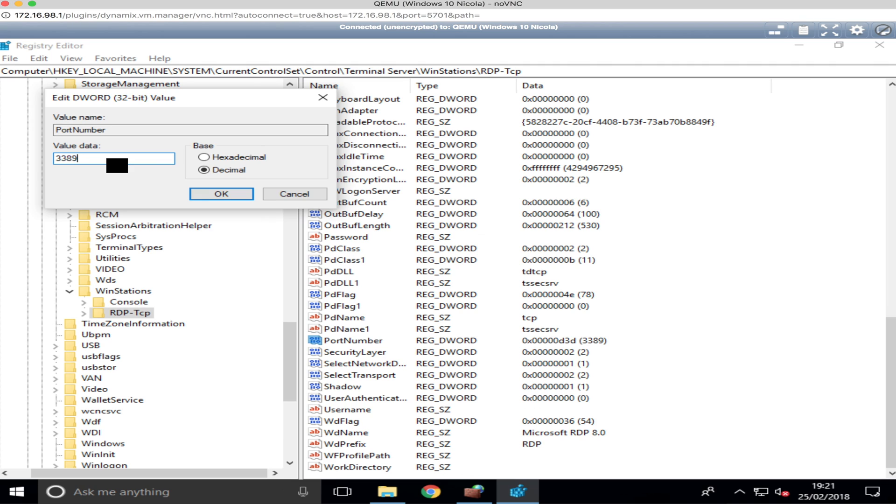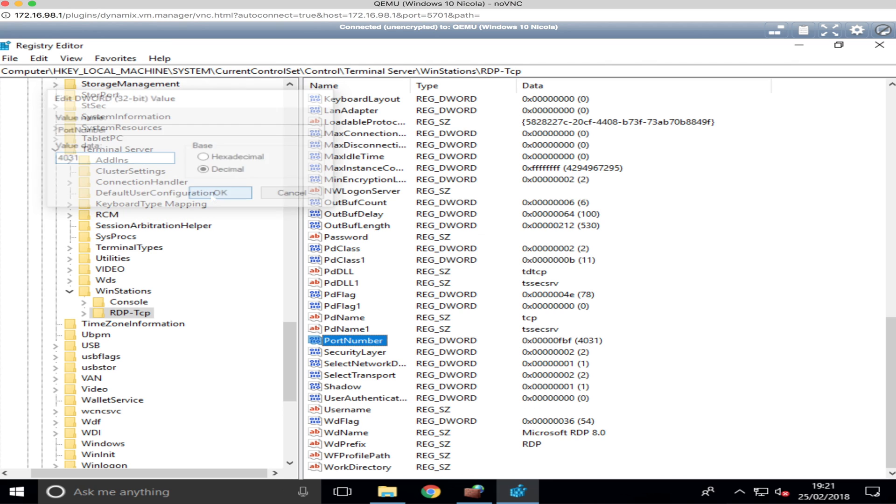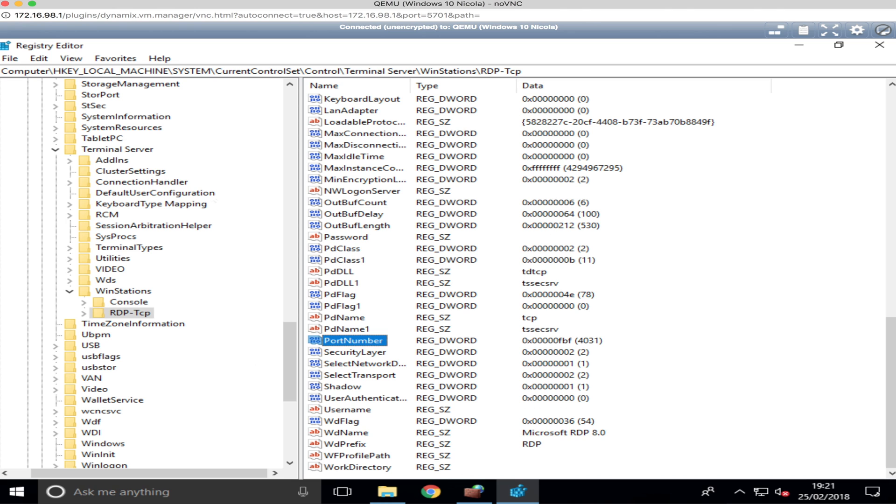Then underneath this you change the port number you need. So on my router, because I can't map one port number to another port number, I am going to match it to the same one I've got on my router, which is 4031. We click OK and it changes it. So make sure you are logged in as administrator to do this.